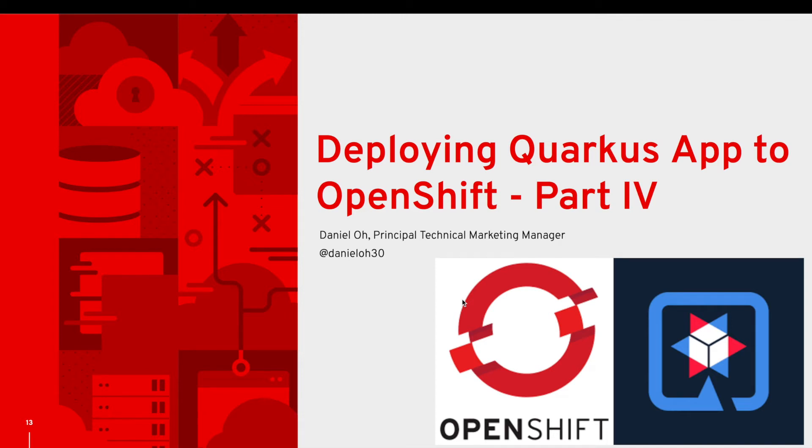Hello everybody, my name is Daniel. I'm working for Red Hat as a Technical Marketing Manager. In this tutorial and video, I'm going to show you and teach you how to deploy Quarkus application to Red Hat OpenShift Container Platform.